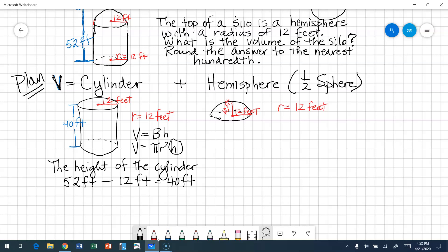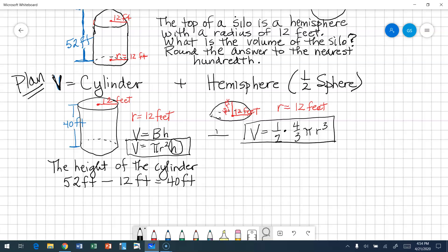Let's talk about the formula for the hemisphere. A hemisphere is half a sphere, so the volume is equal to half the formula for the volume of a sphere. The volume of a sphere is four-thirds π r cubed. So now I have the formula for my cylinder and the formula for my hemisphere, and I'm going to add those together to get the volume of the silo.